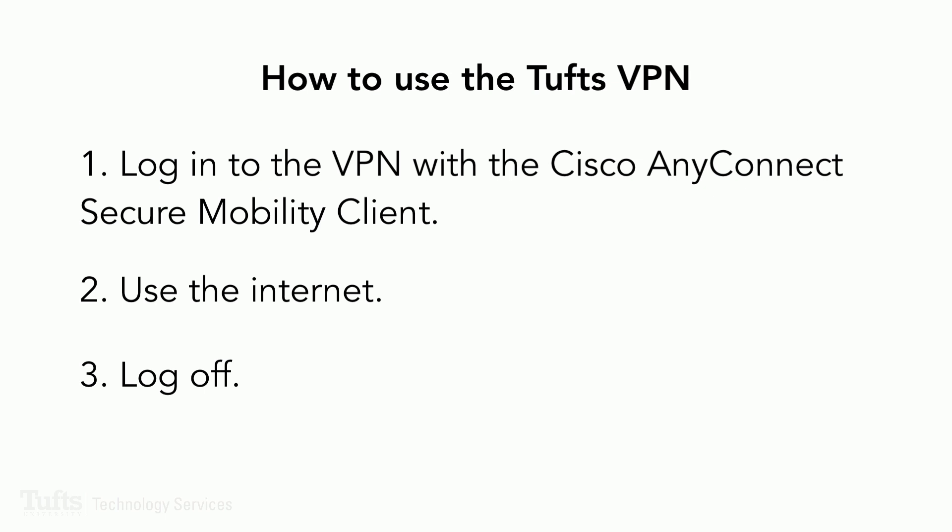Using the Tufts VPN is simple. All you have to do is log in using the Cisco AnyConnect secure mobility application on your computer or mobile device. You can then use the internet like you normally would with the confidence of knowing your data is safe. And when you're done, just disconnect from the VPN.